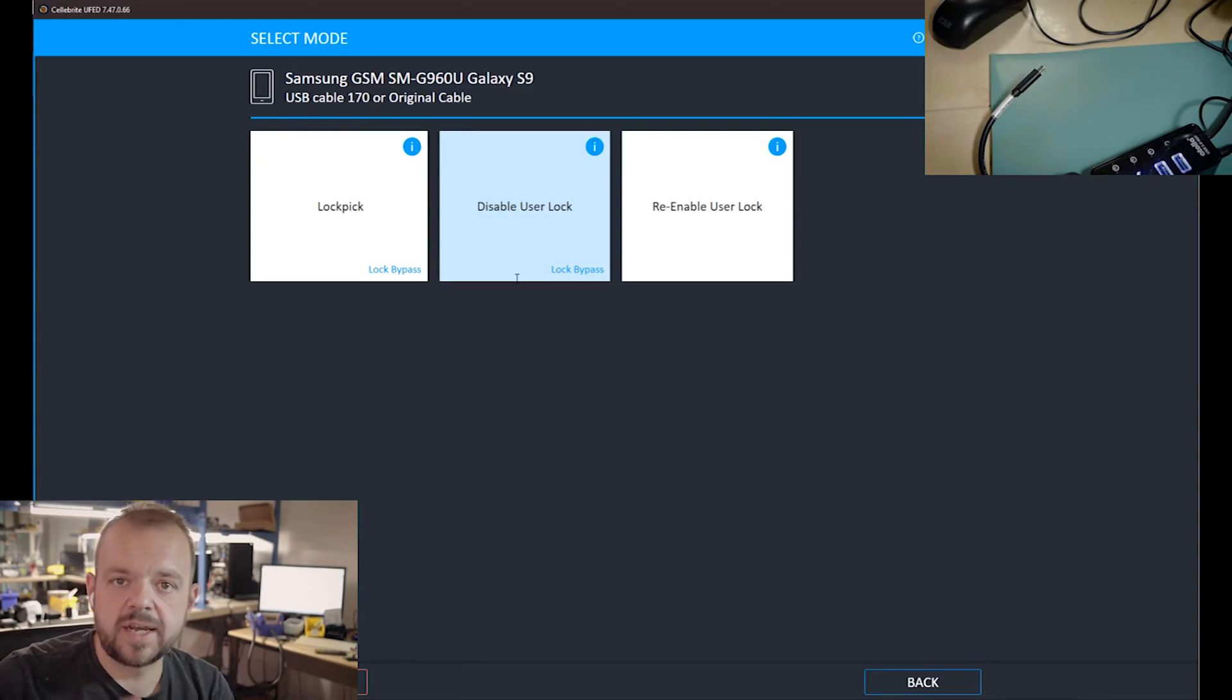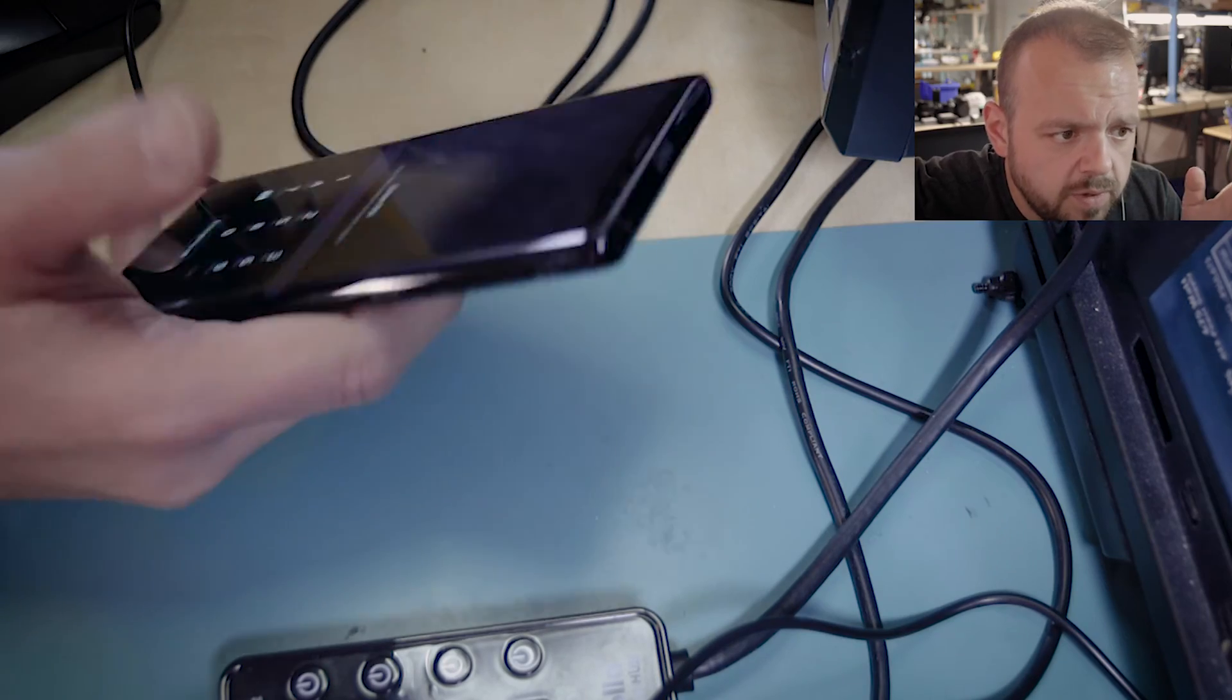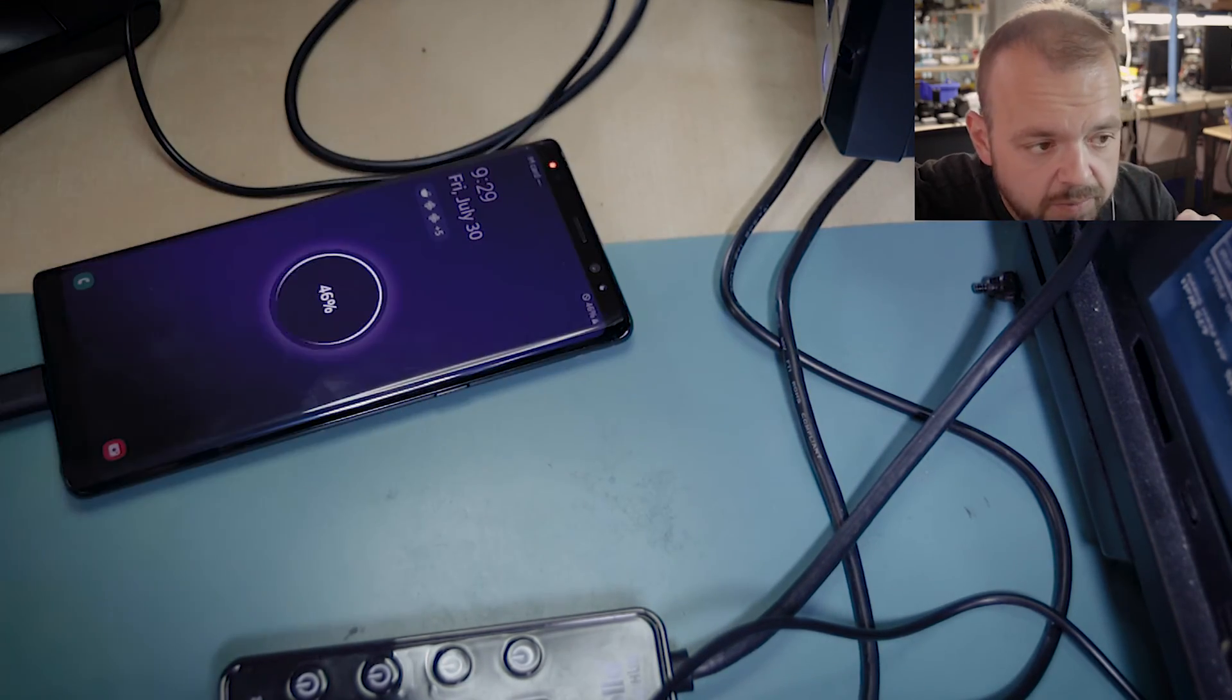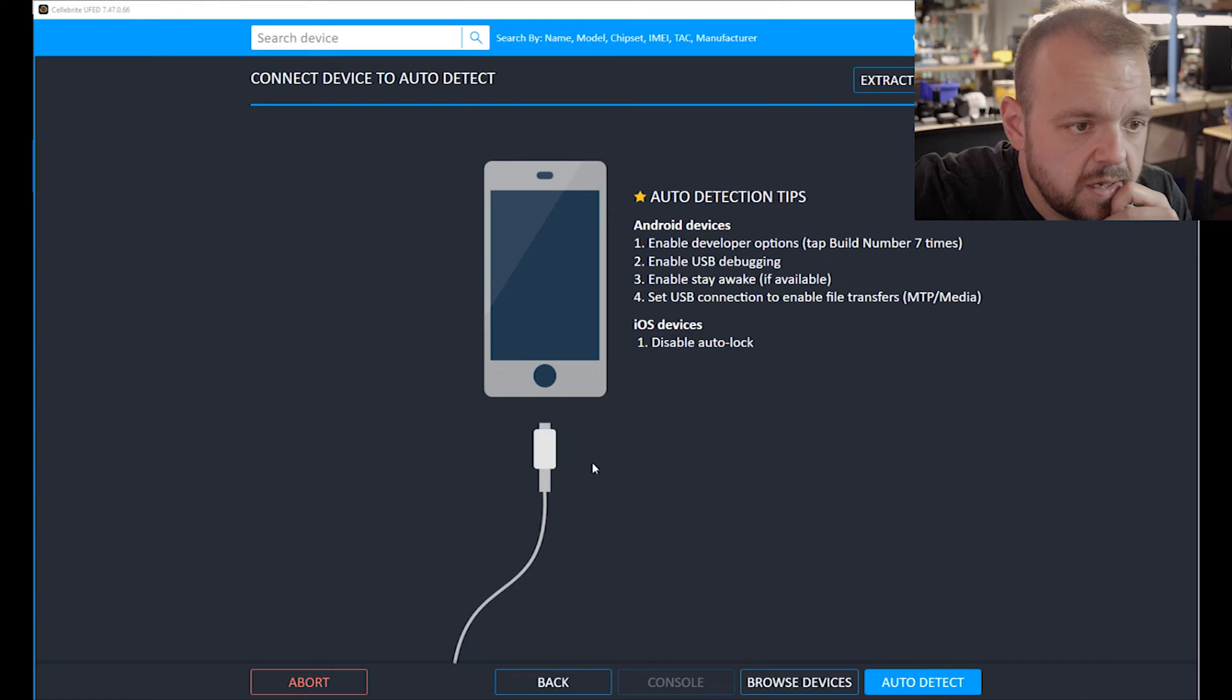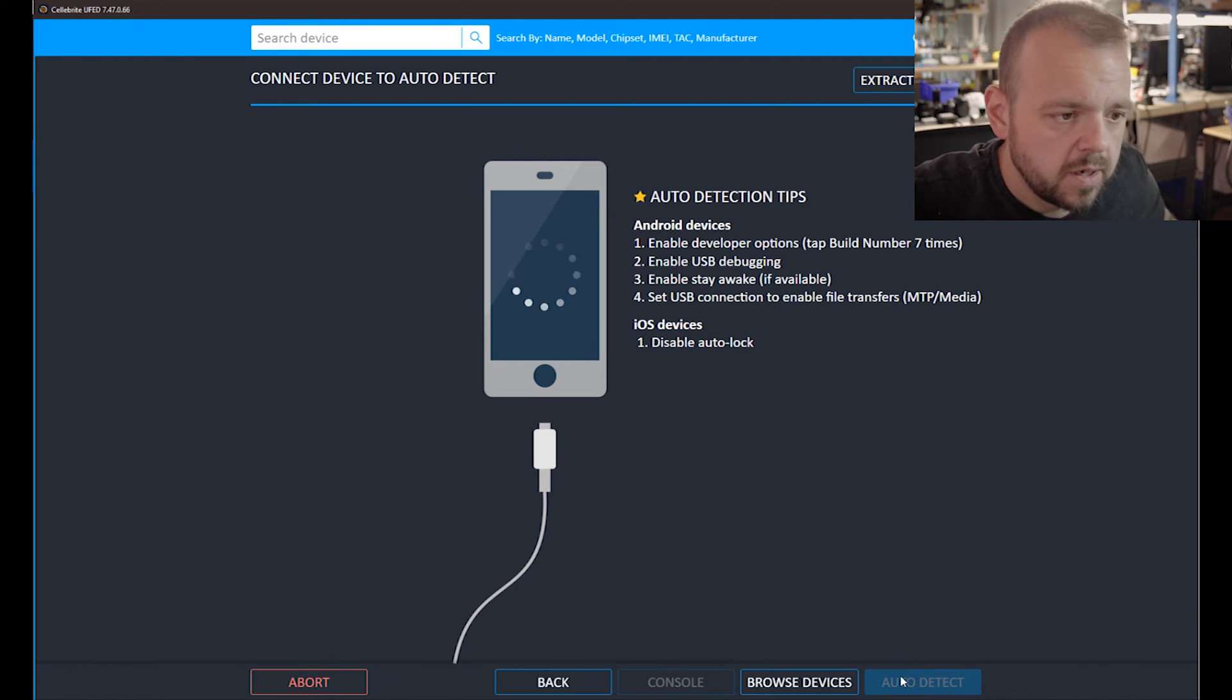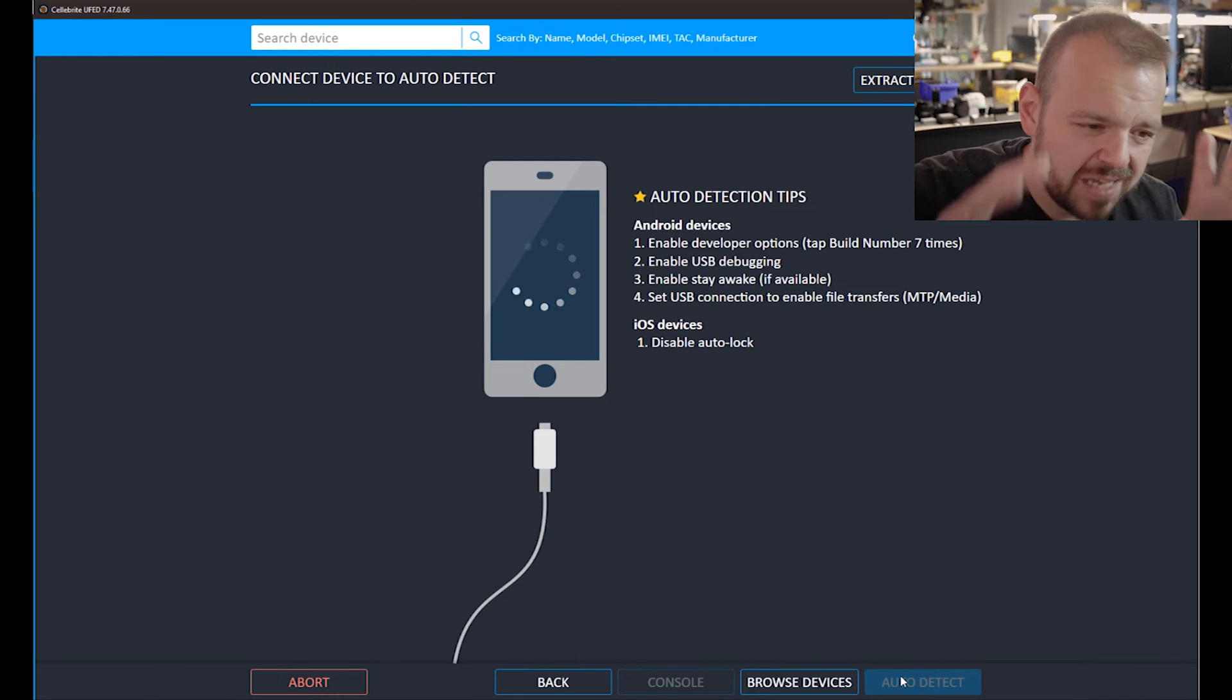Here we have Galaxy Note 8 that's also password protected. As you can see, I plugged it into UFED. From this point we're going to try to remove the passcode just like we did with the other one. I'm going to skip a lot of screens, I'm not going to show anything that's proprietary.